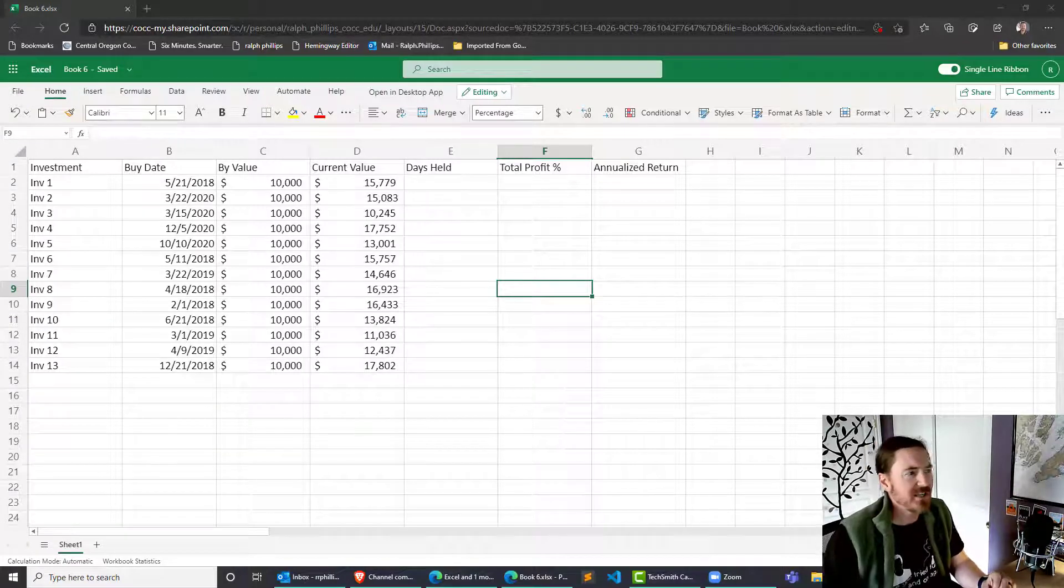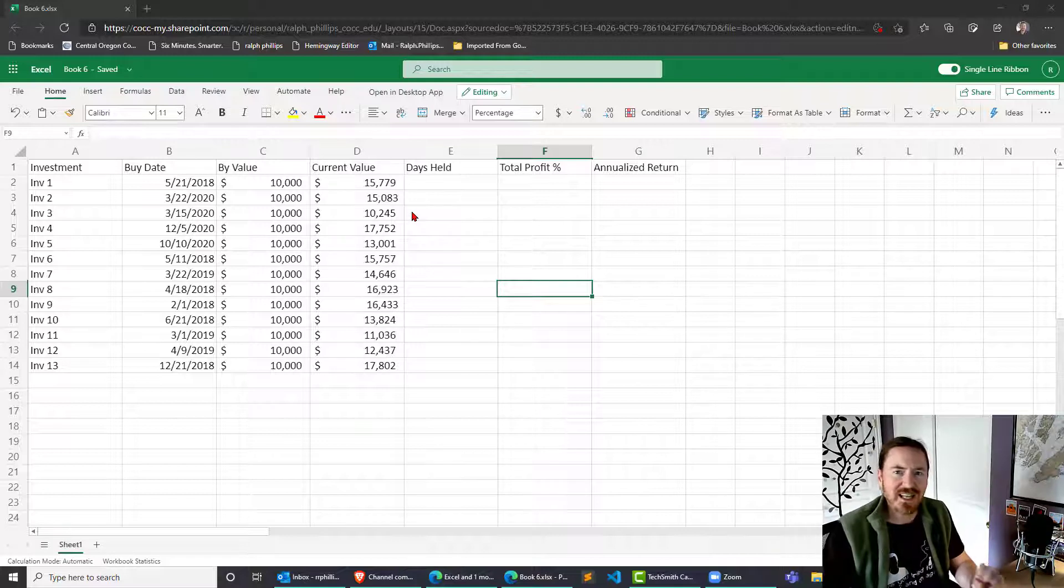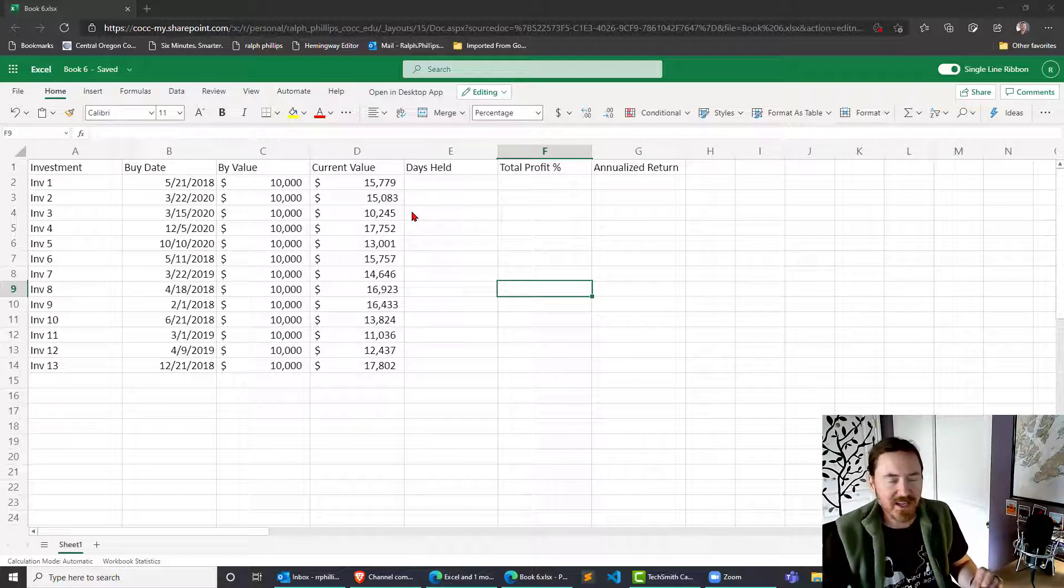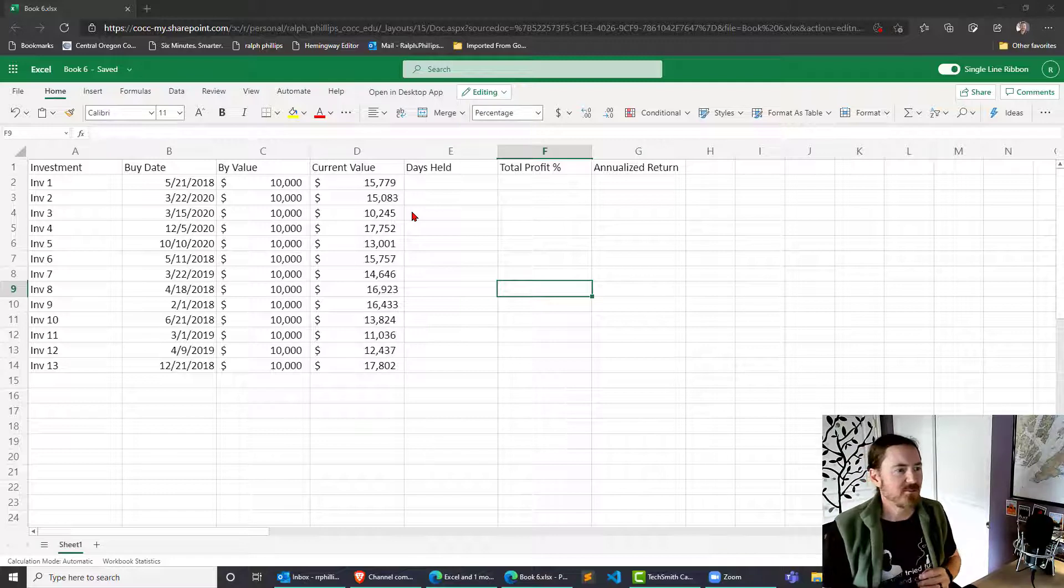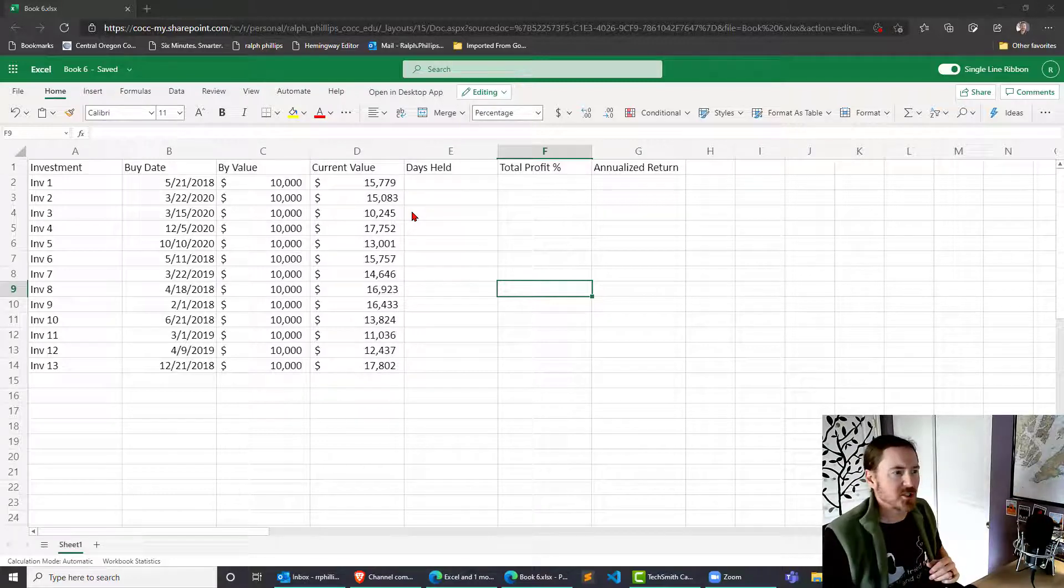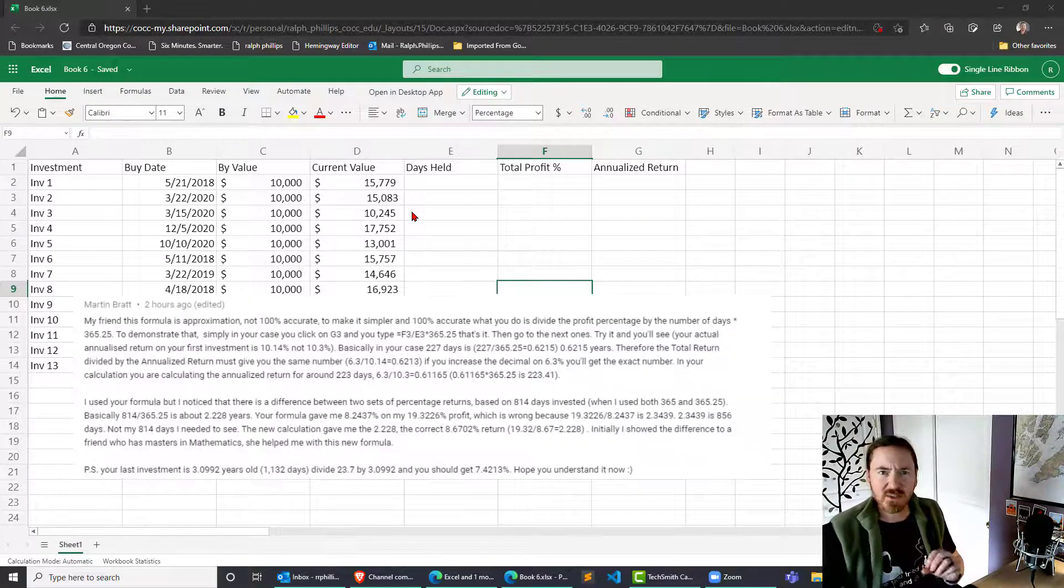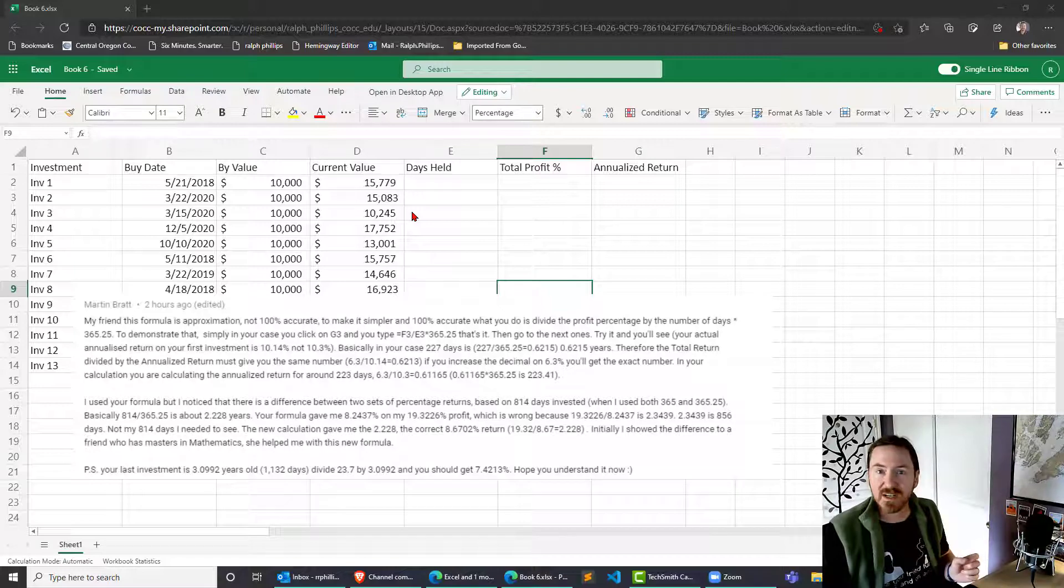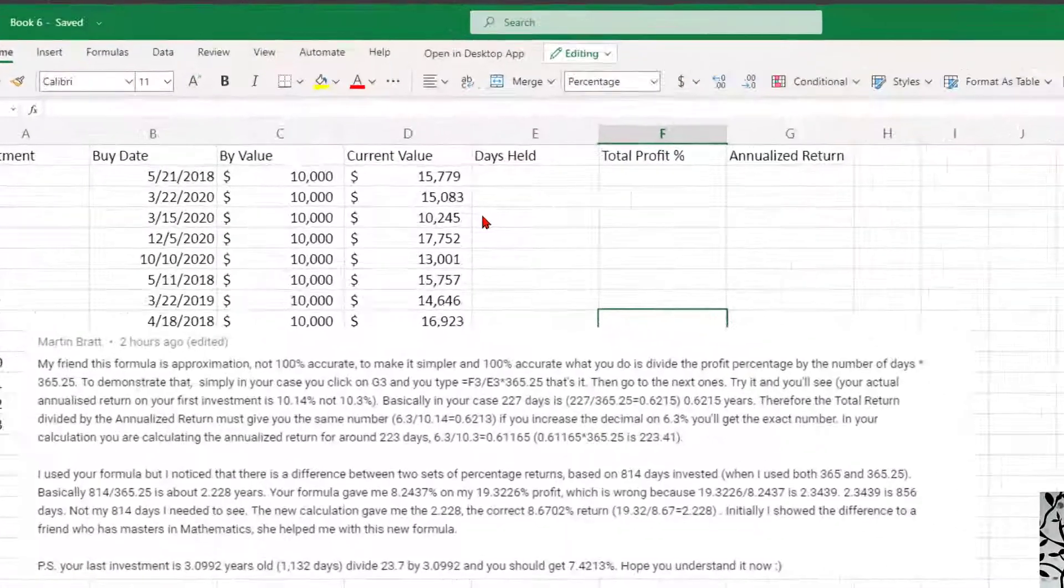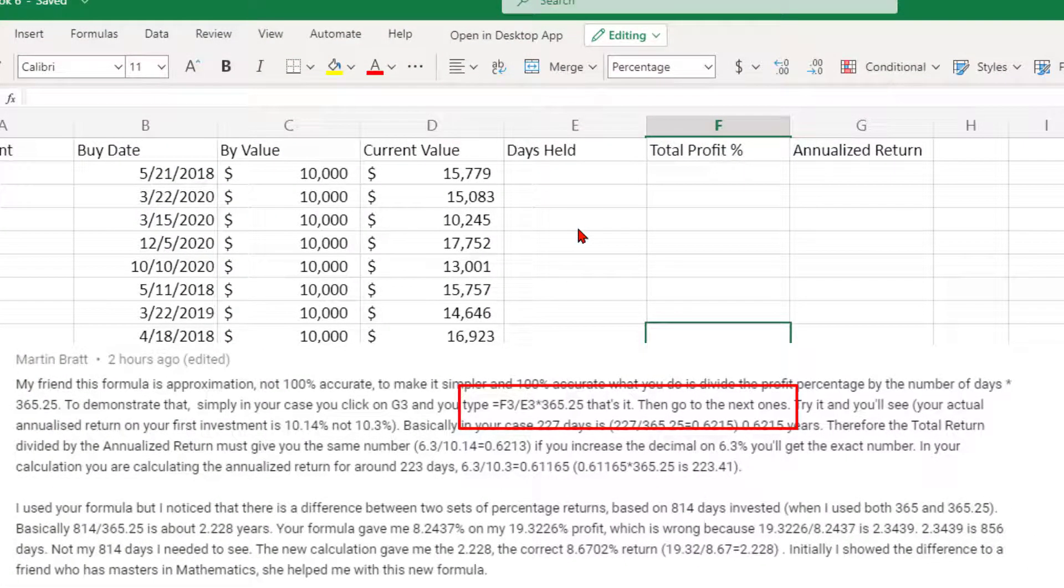Hey this is Ralph and in this video I'm going to use Excel 365 to calculate annualized returns on a series of investments. I got this suggestion from Martin, a commenter, and he pointed out there's a simpler formula than what I've used in the past and also one that's even more accurate. Let's see how we can do this - it is simpler and it is accurate.